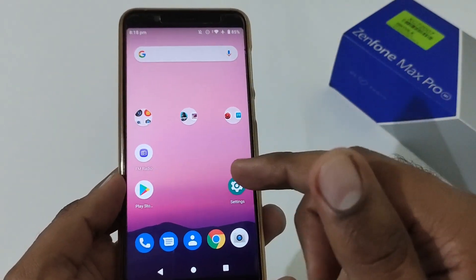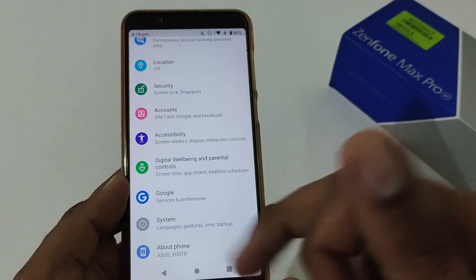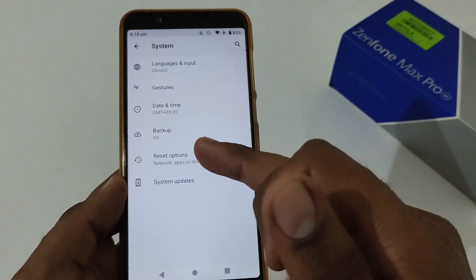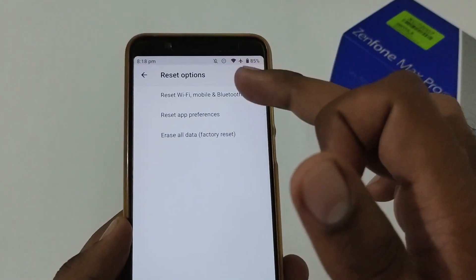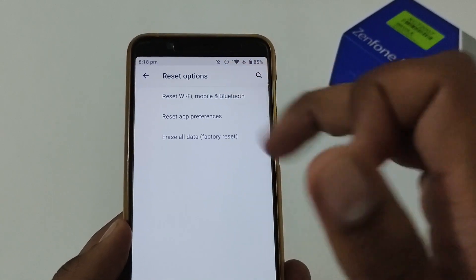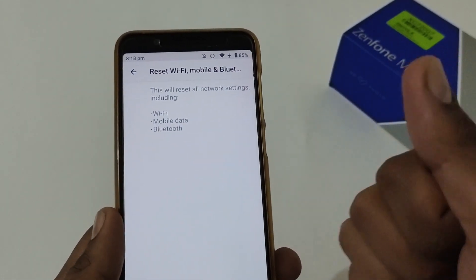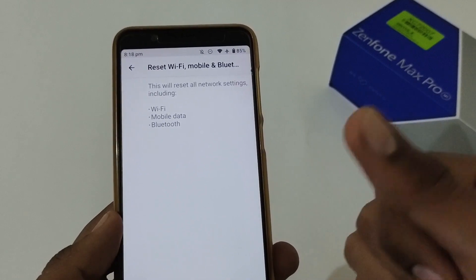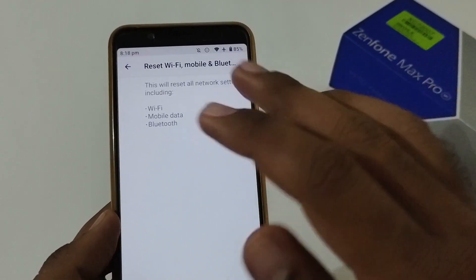For that, you have to tap on the Settings button, then move to the System option. Here you will find the Reset option, and under that, Reset Wi-Fi, Mobile and Bluetooth. This will reset all the network-related settings.